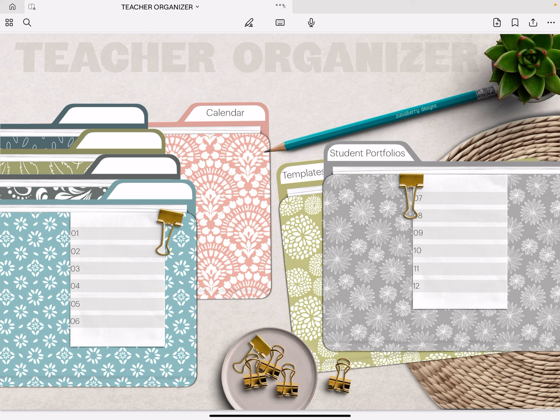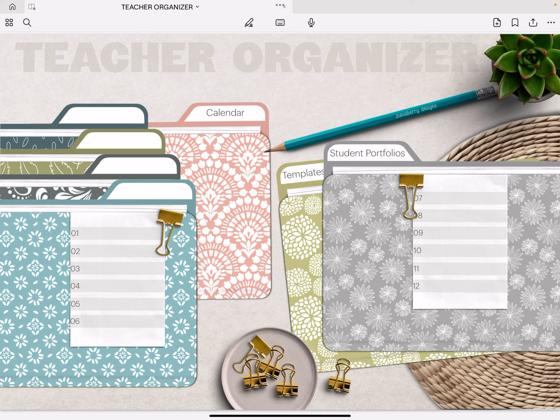In my last video I released the new teacher organizer planner and I'm grateful for the lovely comments. A couple of people said they wished it had weeklies that incorporated the weekend with Saturday and Sunday. So I've come up with a solution and I'm going to show you exactly what it is.